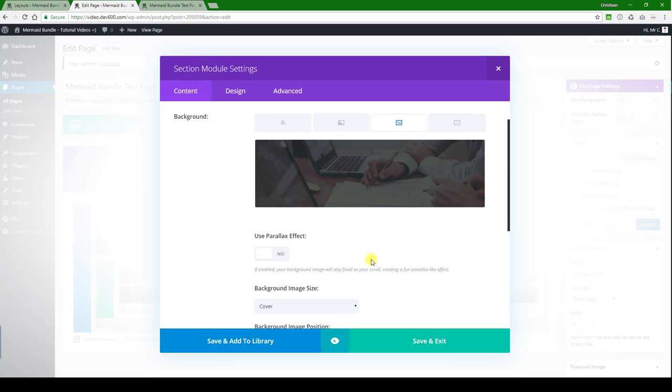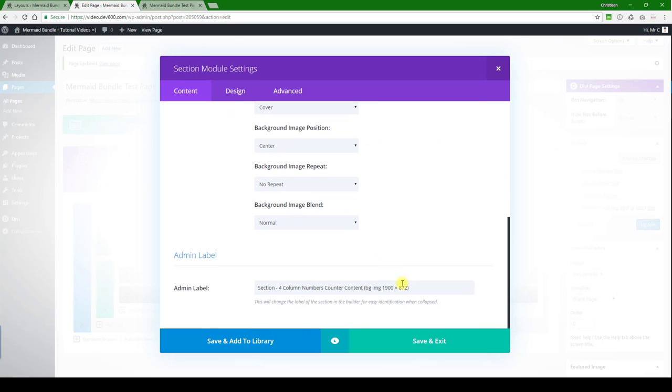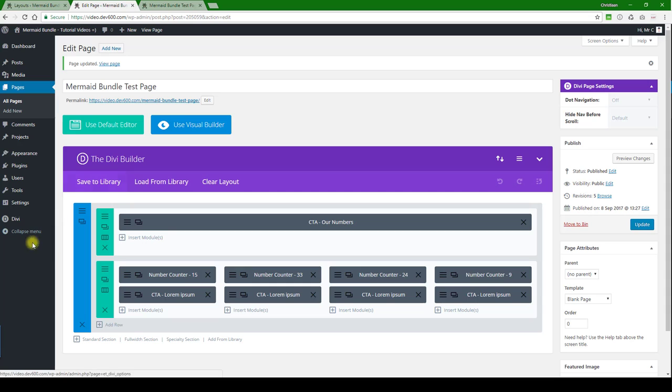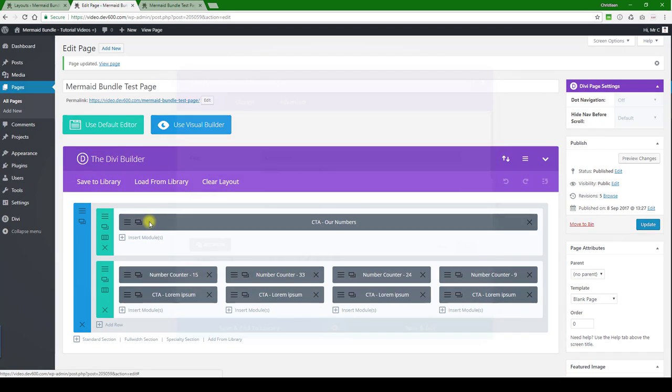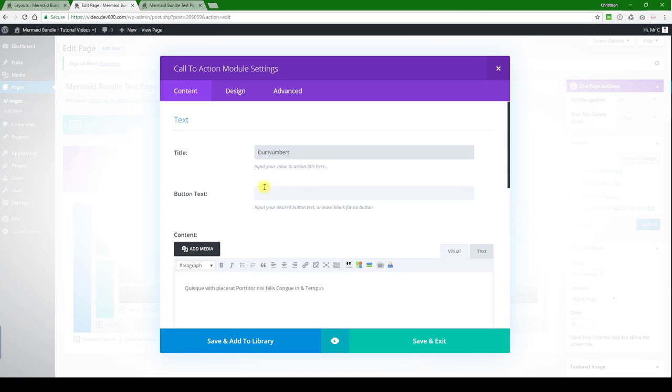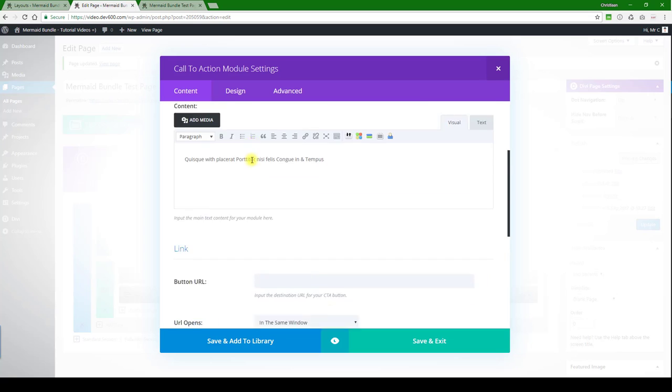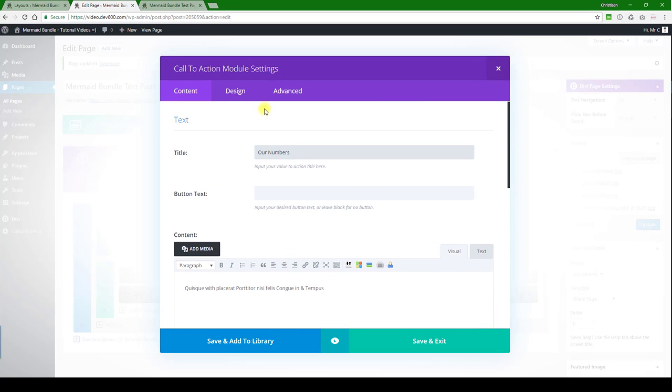In the section module settings, the image size is 1900 by 872. Make sure you match that size for best results. Then let's go to the call to action module, we can look through here, we can change the text.